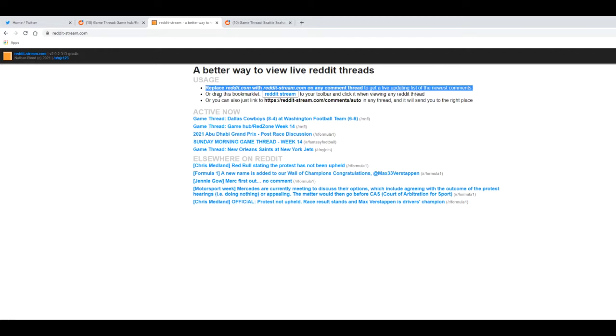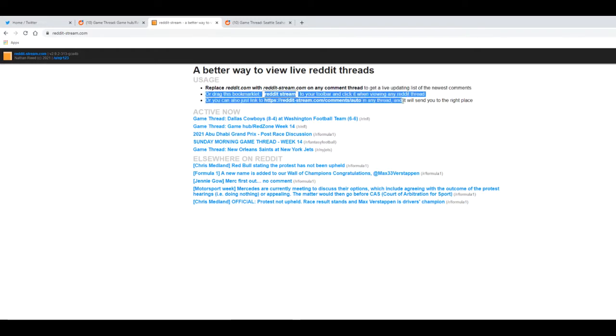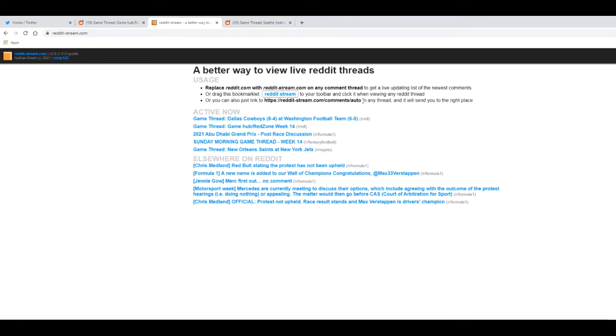Now the method that I use is here. Basically you drag a bookmarklet into your browser toolbar and you just click on it anytime you're on a reddit thread. And this will show the new comments on that thread.